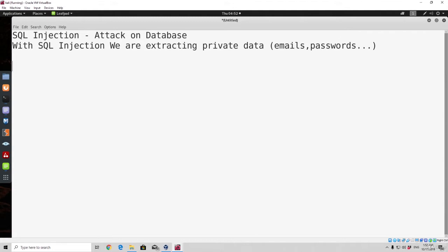To perform an actual SQL injection, the first thing we need to do is find an input within the actual web application that is included inside of an SQL query. In order for input to be vulnerable, the website needs to directly include the input we gave it within that SQL statement. The attacker can then run SQL code, search through the database and gather private information. The input can be something like a login form — once you type in a username and password, the website performs an SQL query to find in the database whether the password you inputted really exists.